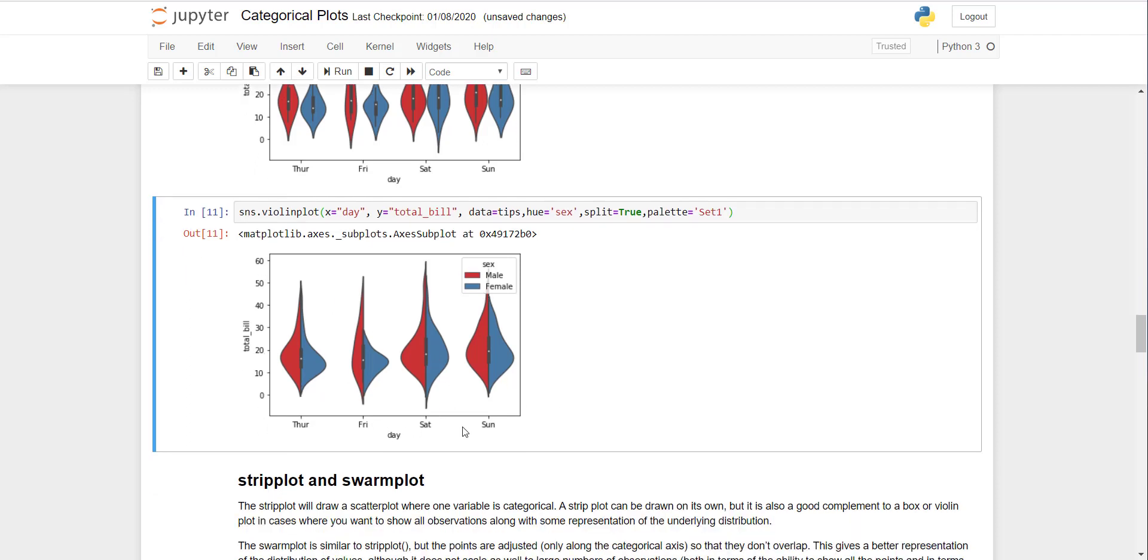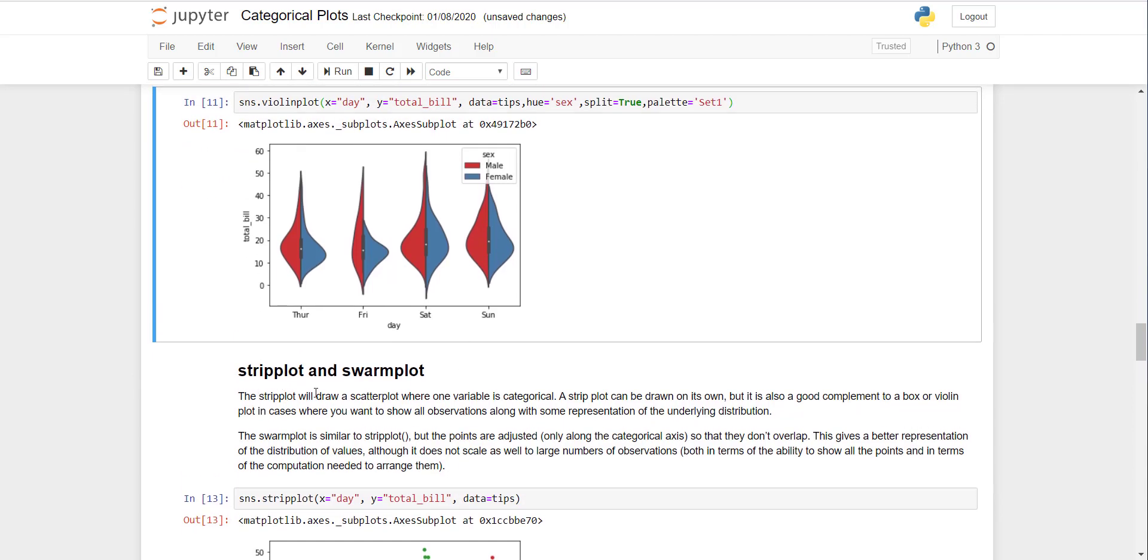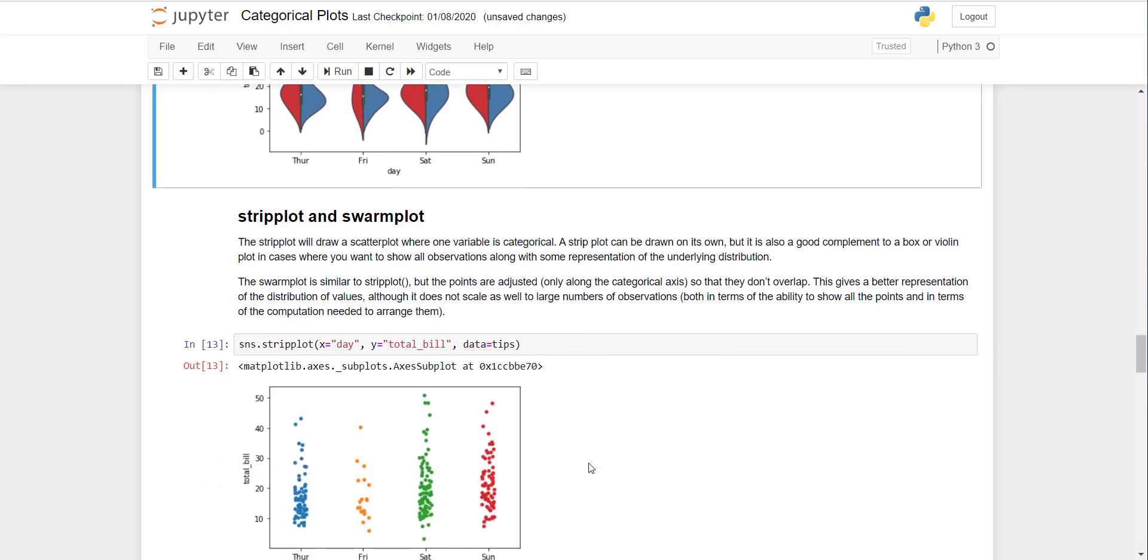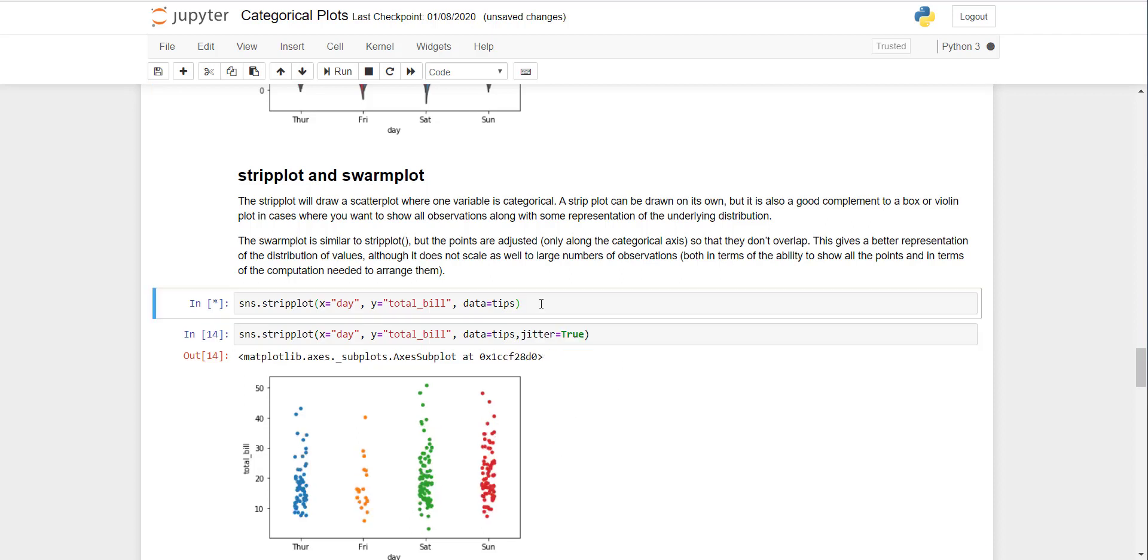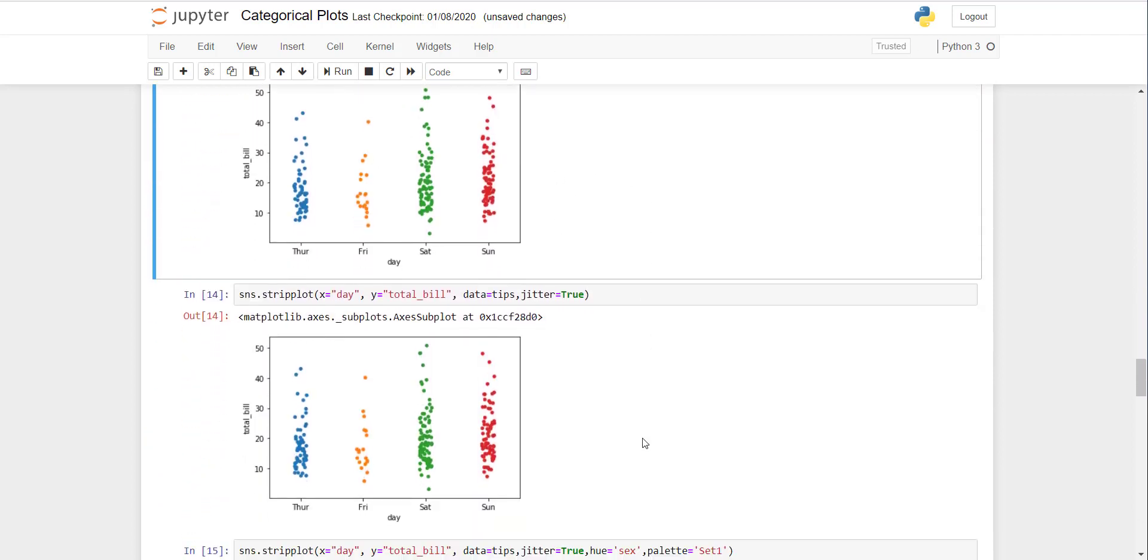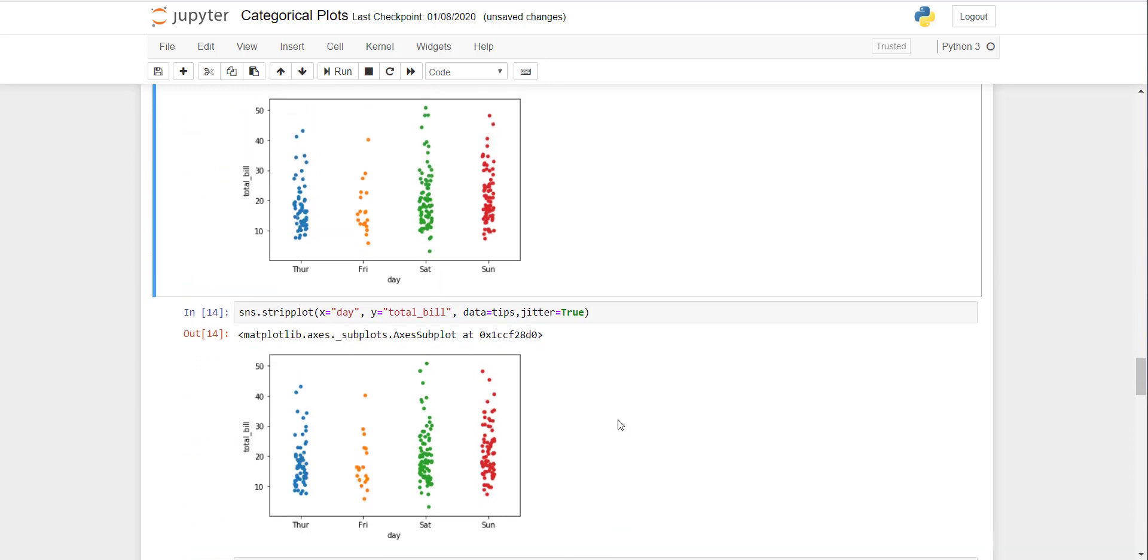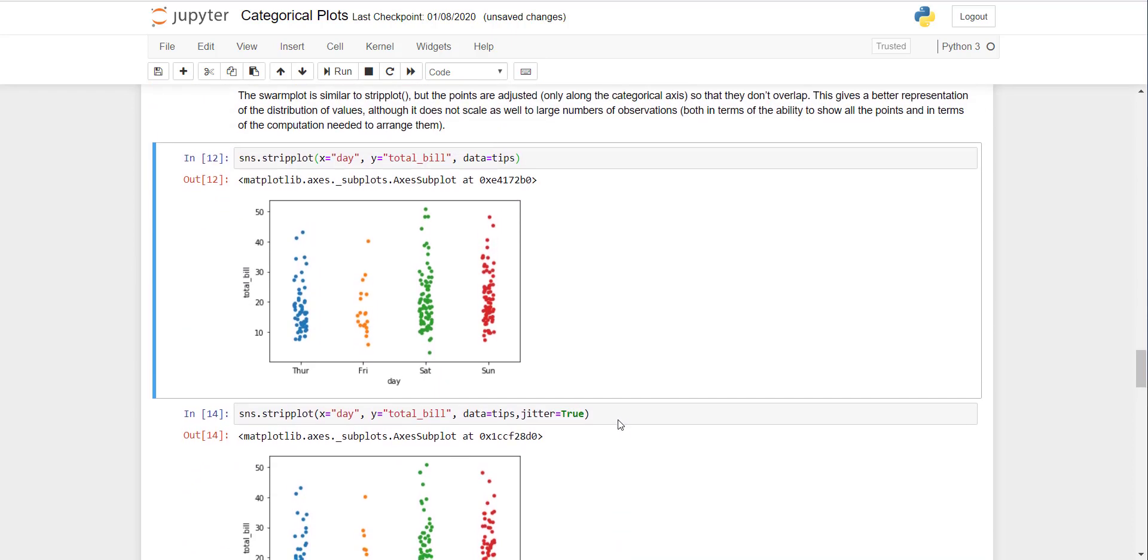Then there's a strip plot and swarm plot. It is used when one variable is categorical and the other is continuous, and you need to create its histogram or scatter plot. Here you can see the strip plot has created dots, and the density of dots shows the density of observations. You can see the majority are here and here. Similarly, there is a strip plot with jitter.